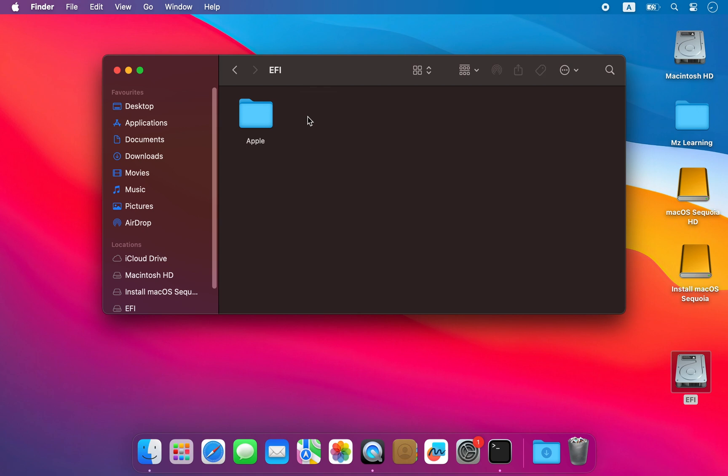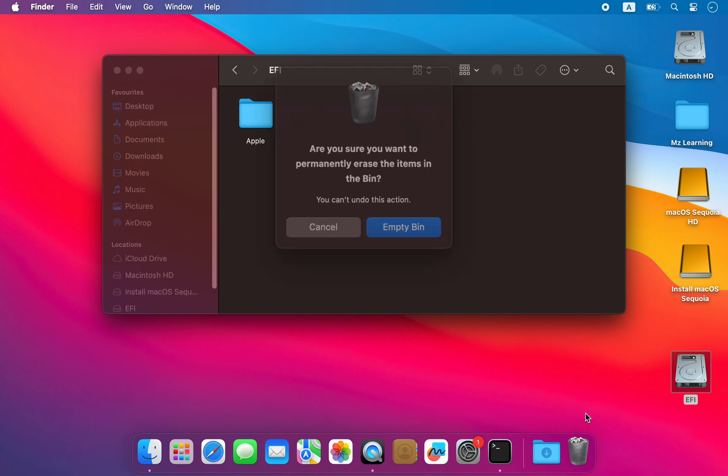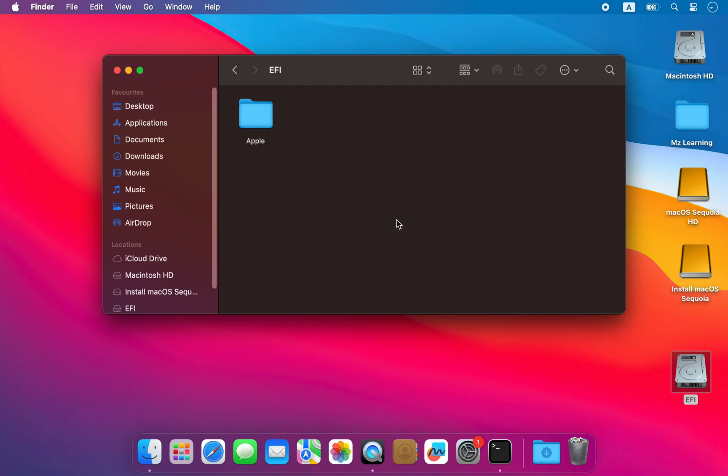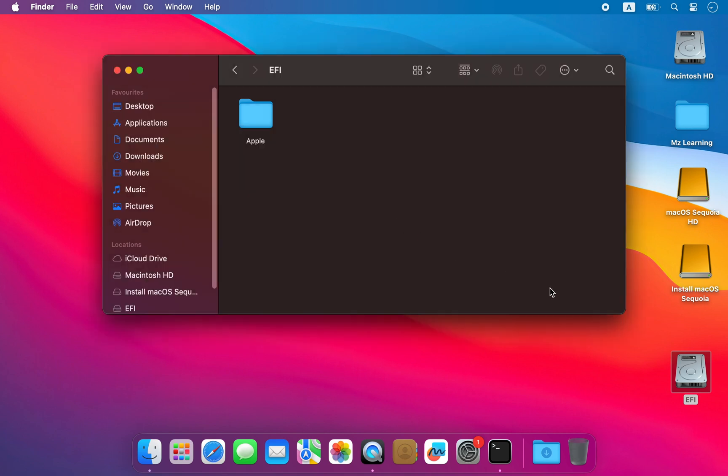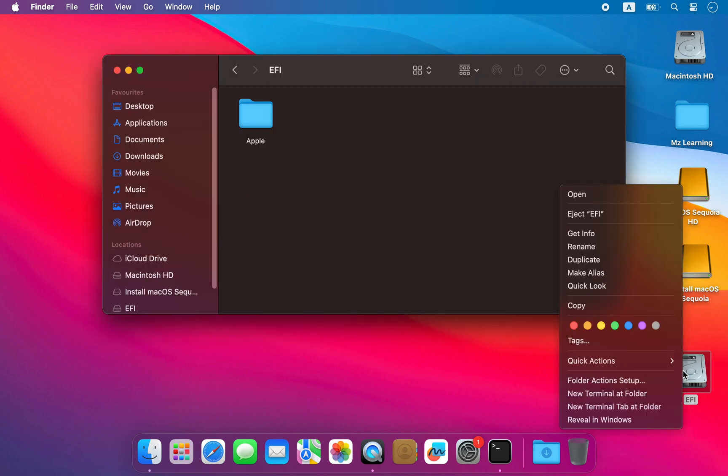Please remember, do not remove any other folders as this may break other existing operating systems such as Windows or Linux. So friends, this is how you safely remove the Open Core Legacy Patcher bootloader from your system.